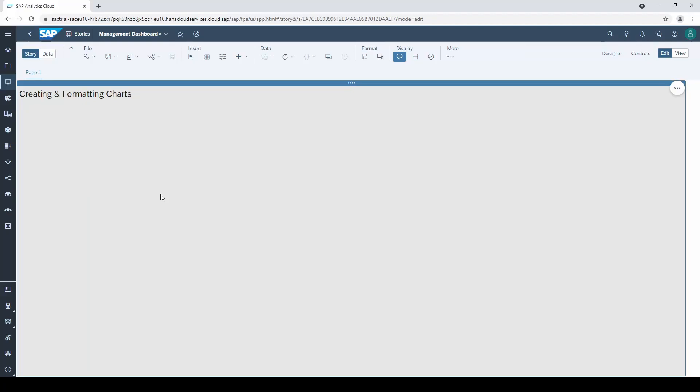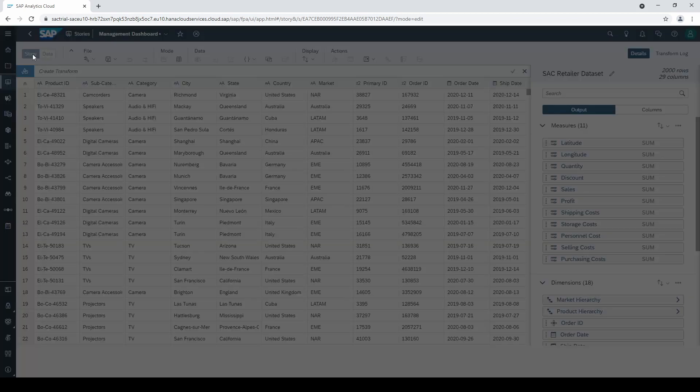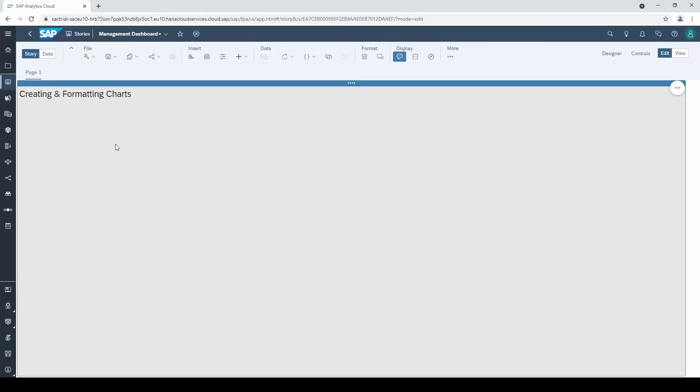Welcome to this tutorial on creating and formatting a chart in SAP Analytics Cloud. I have prepared a story with a data set and going back to the story mode, we click on this little chart symbol in the menu bar to insert a chart.